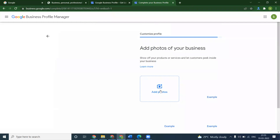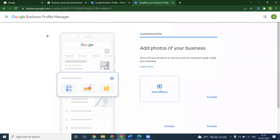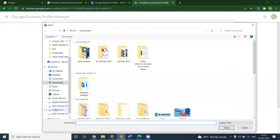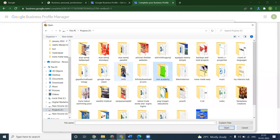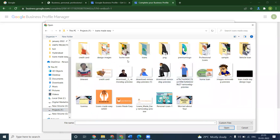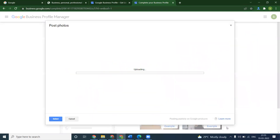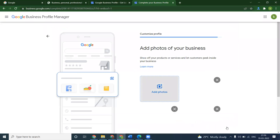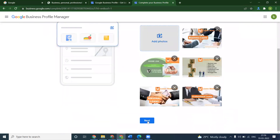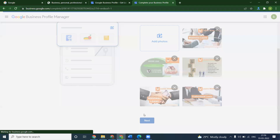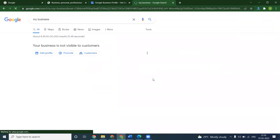Photos are compulsory and very important when you are creating a Google Map location. If you do not add your images, it will negatively affect your Google My Business location. Now we are using the bulk scan code — use this particular scan code to finish your verification option. Click Next and go to your business profile.